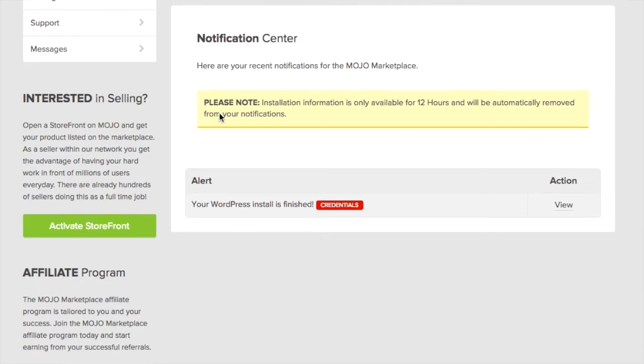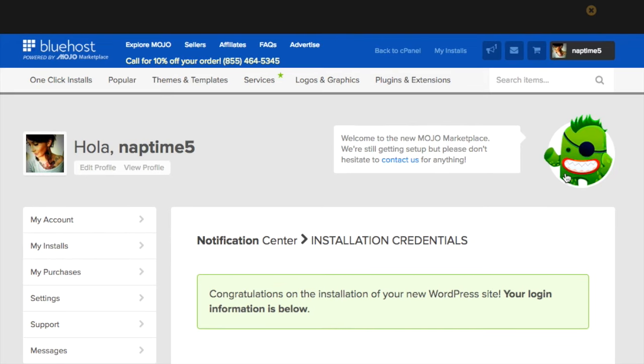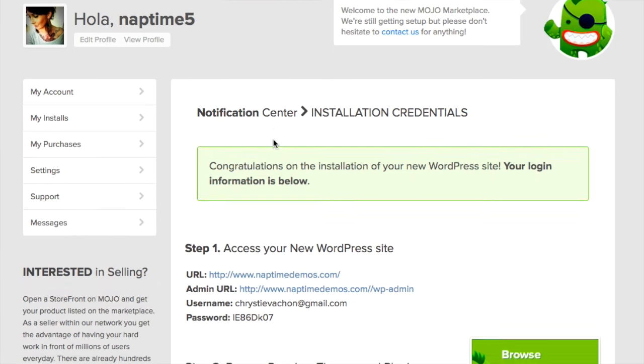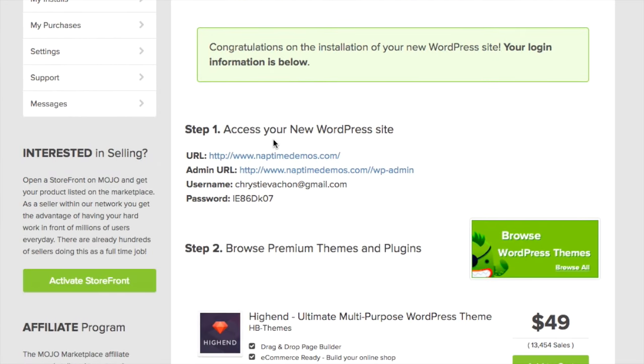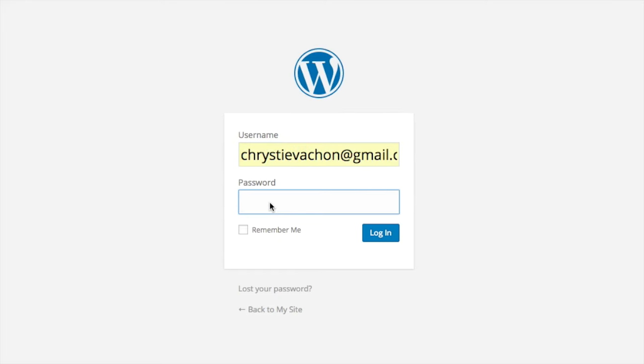Scroll down and click on view. I recommend copying and pasting these credentials into a word doc so you have a future reference. Then log in using your username and password.